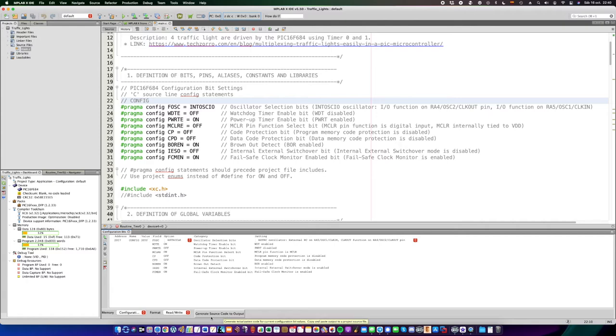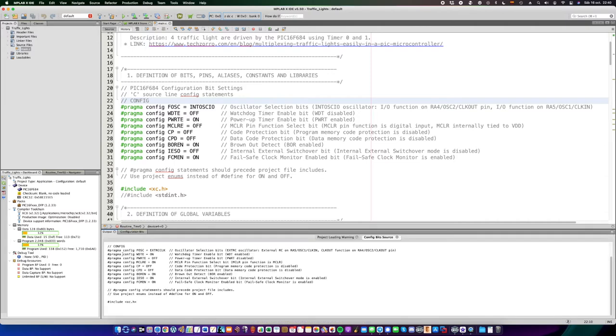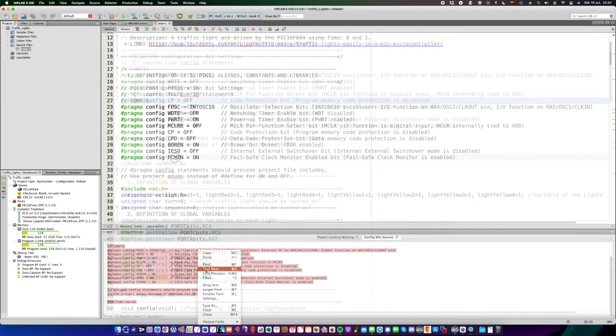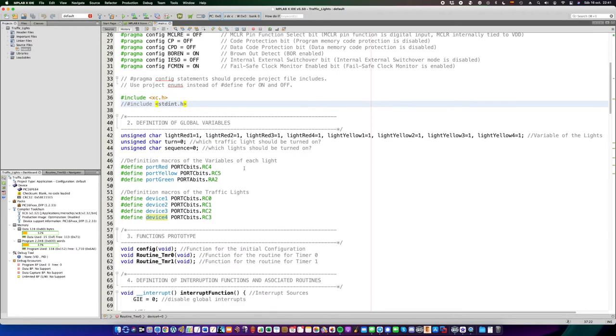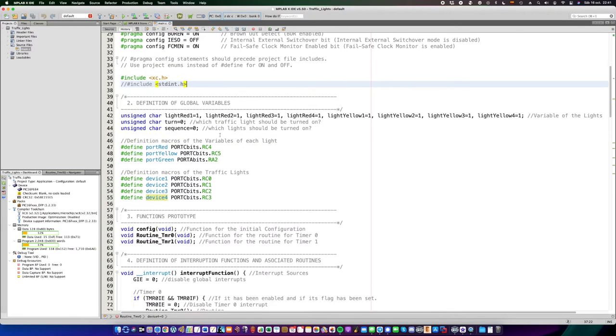Then click on generate source code to output, copy the text, and paste it on the code. Make sure to include the compiler library file by just adding this line.